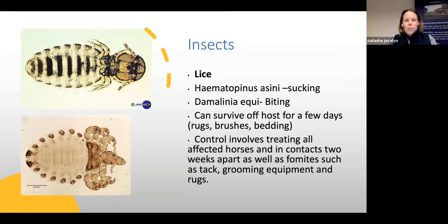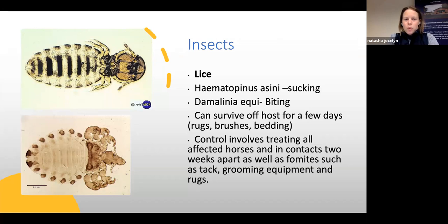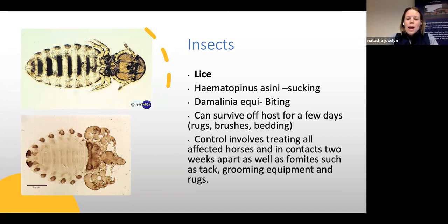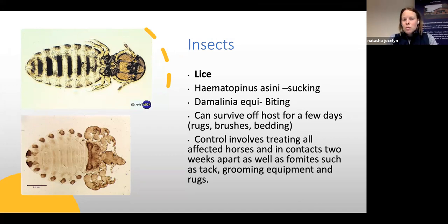There are two types of lice affecting horses: Haematopinus asini (sucking louse) and Damalinia equi (biting louse). Lice can survive off the horse for a few days in rugs, brushes, and bedding. Treatment should therefore include disinfecting all grooming equipment and rugs. All in-contact horses should be treated simultaneously to prevent reinfection.